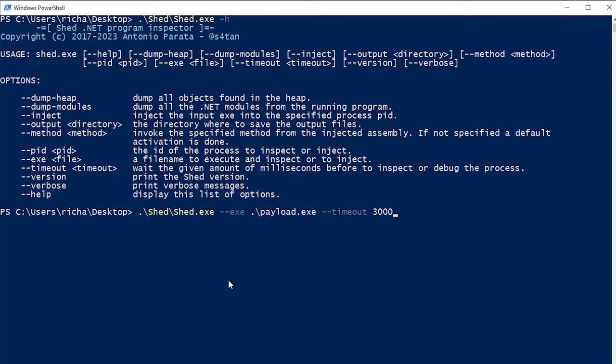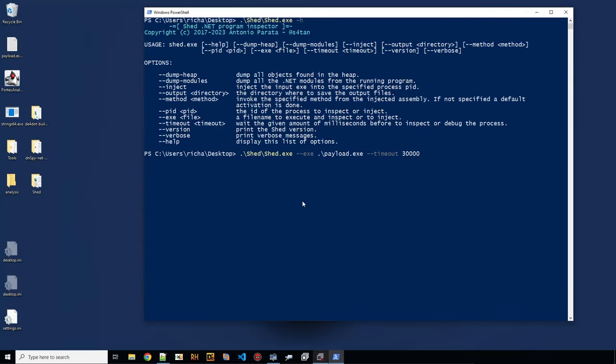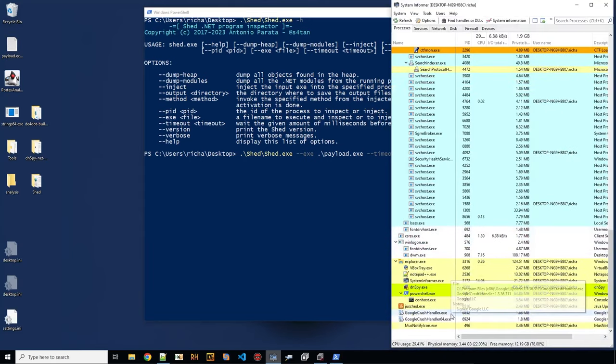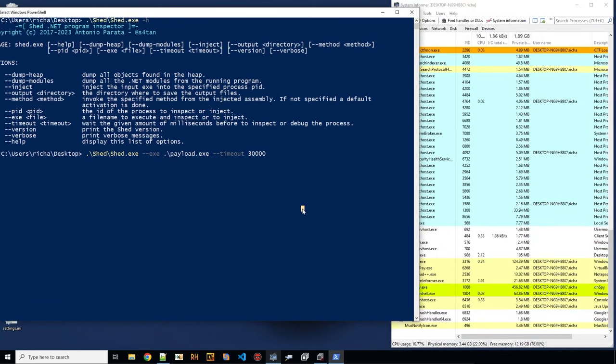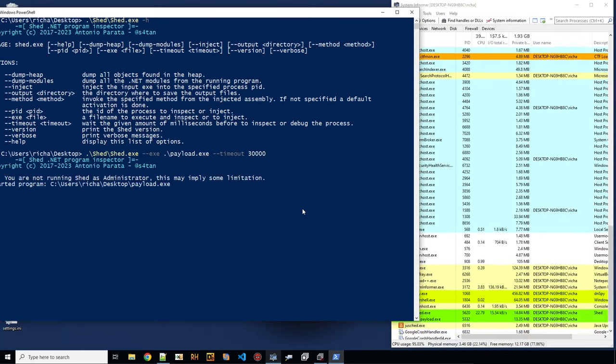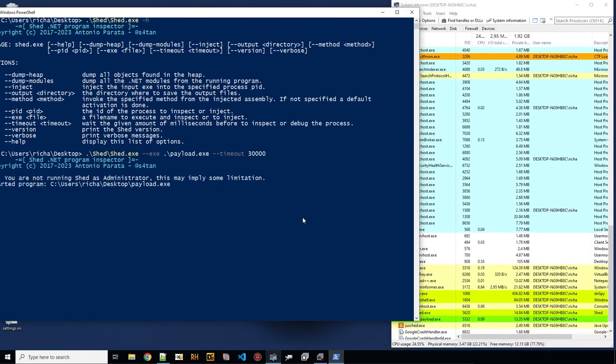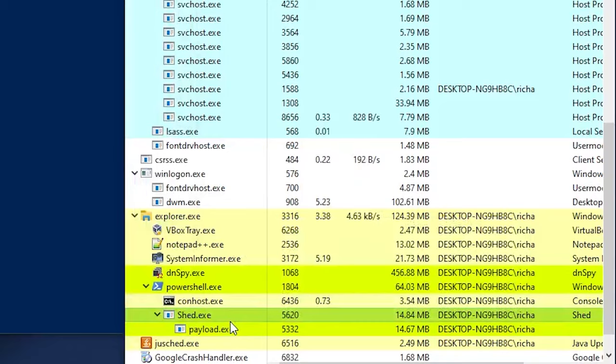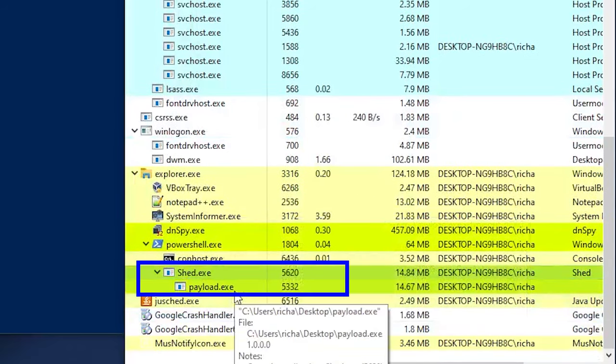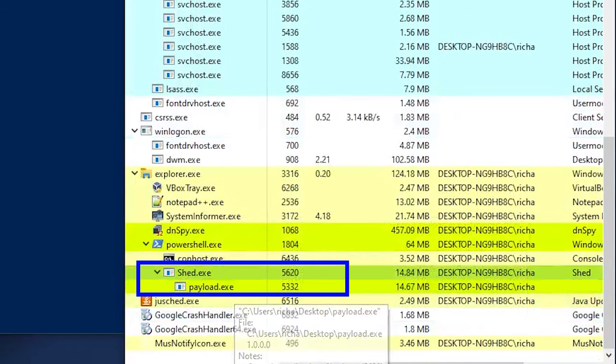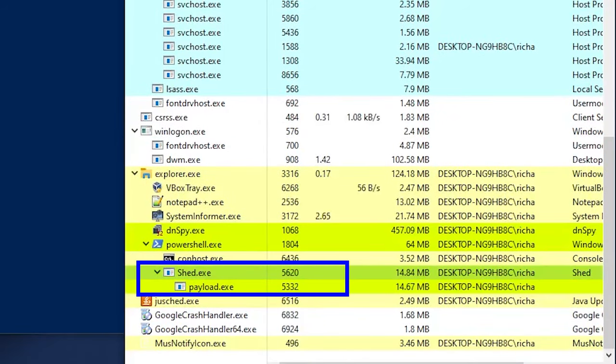3,000. I'm not so sure. Let's make it 30,000. And see what happens. I'm also checking it here. We see now shed is running the payload. We just got to wait until it's done.